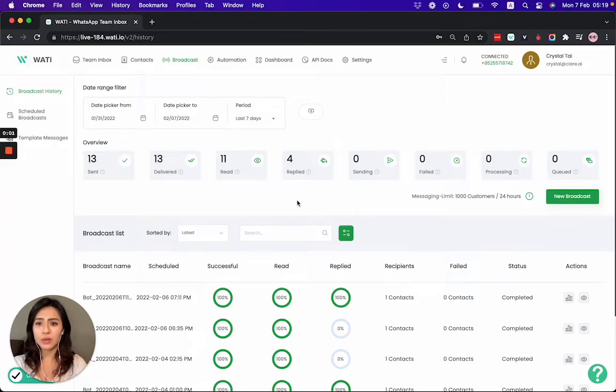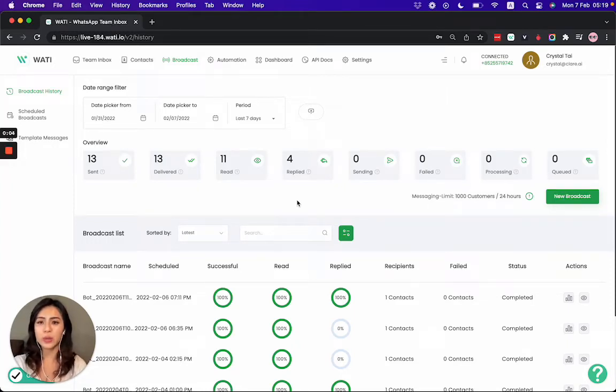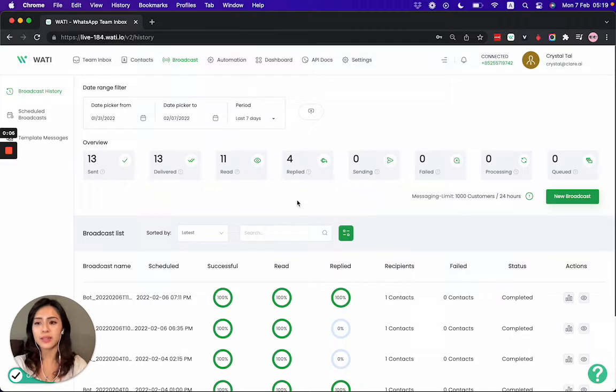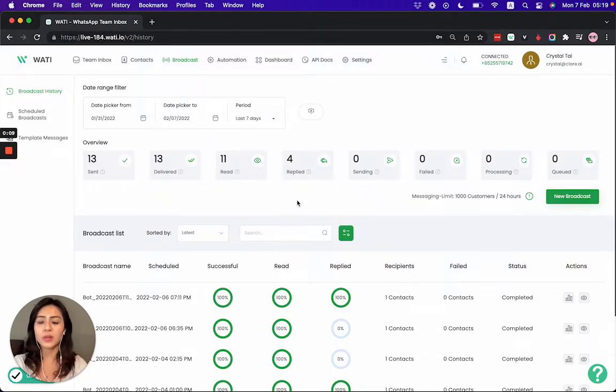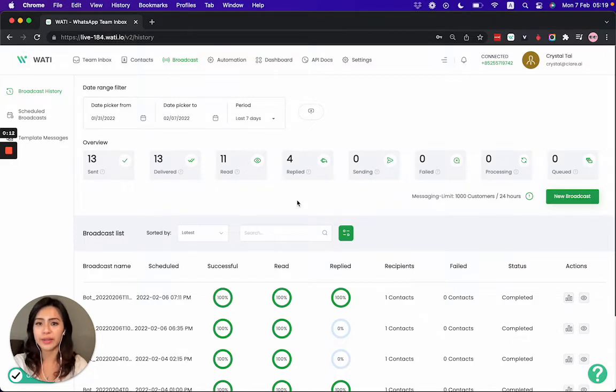Hello everyone, welcome to Wati. In this video today I'm going to show you in the broadcast page how you can submit your template message for approval and also send a new broadcast message to your client. Let's take a look.